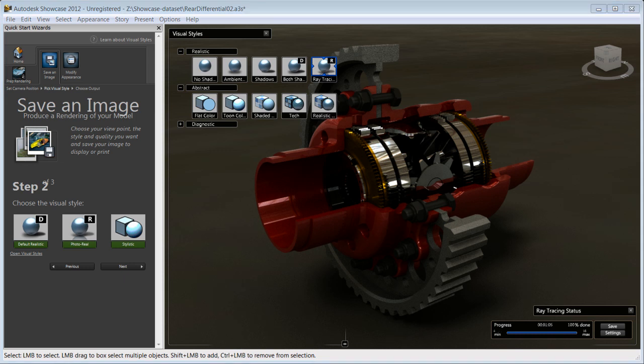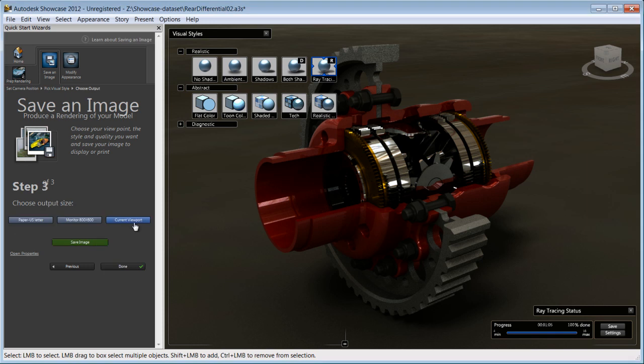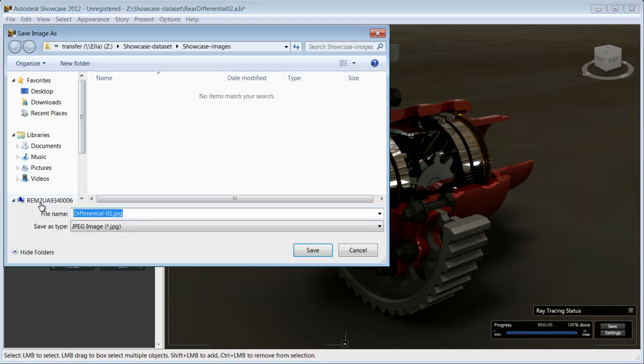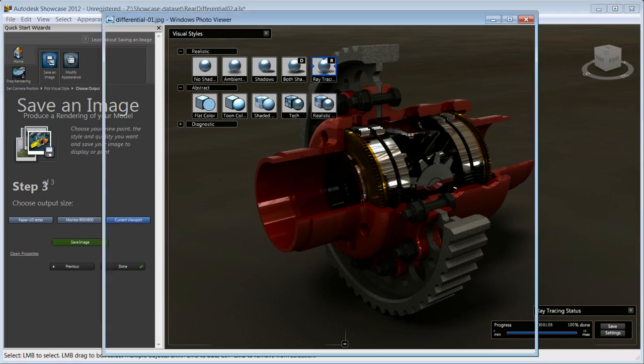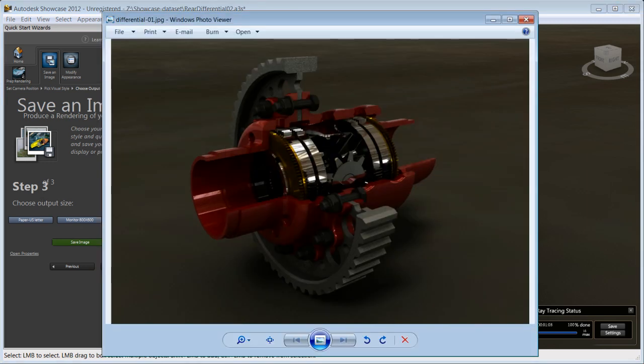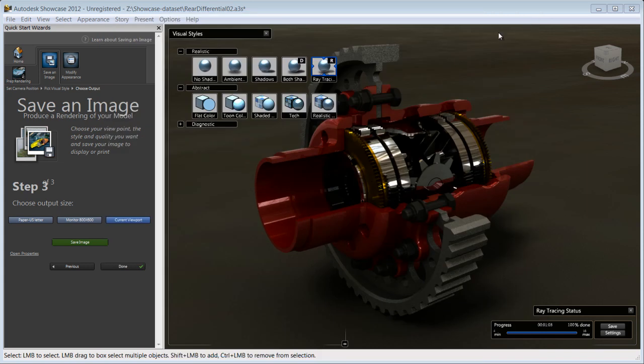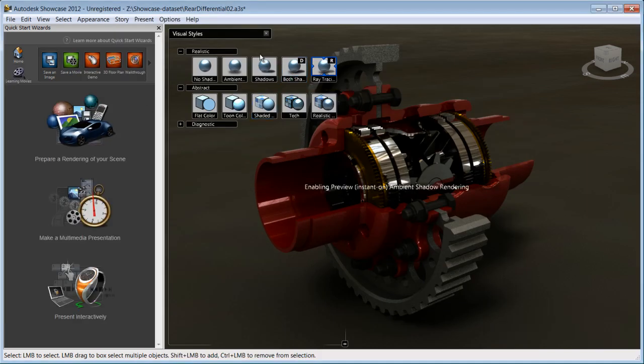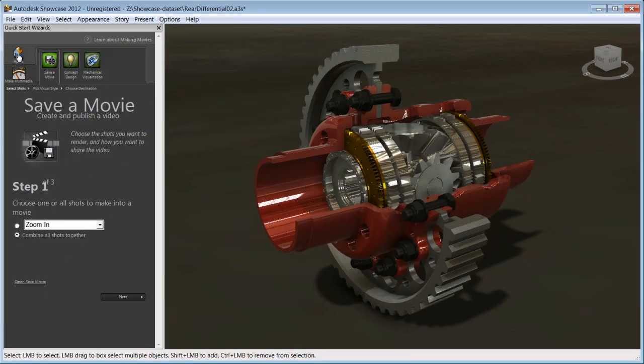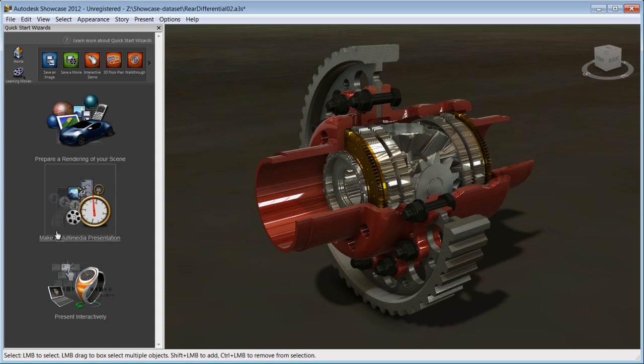Let's choose this visual style and move on to the third step where we'll pick the output size and save the image. And that's it, we're done. Within minutes of using the quick start wizard, you'll be able to create stunning images, movies, or interactive presentations that you can share with stakeholders.